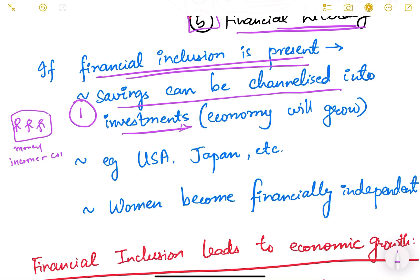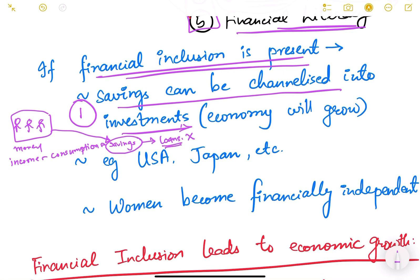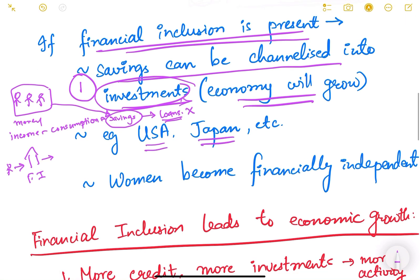If they are not able to access the banking system or any other financial system, this money will remain with them and will not be channelized into any formal banking system. If this money remains with them, it cannot be used for lending or loans, and therefore investments will not happen in the economy. Banks perform the role of financial intermediary — people save, and then banks lend to businesses, industries, or MSMEs to invest and do business. So economic activity happens because savings get channelized into investment, and therefore the economy grows. Best examples are the USA and Japan — in the USA almost 80 percent of people invest in equity and bond markets.